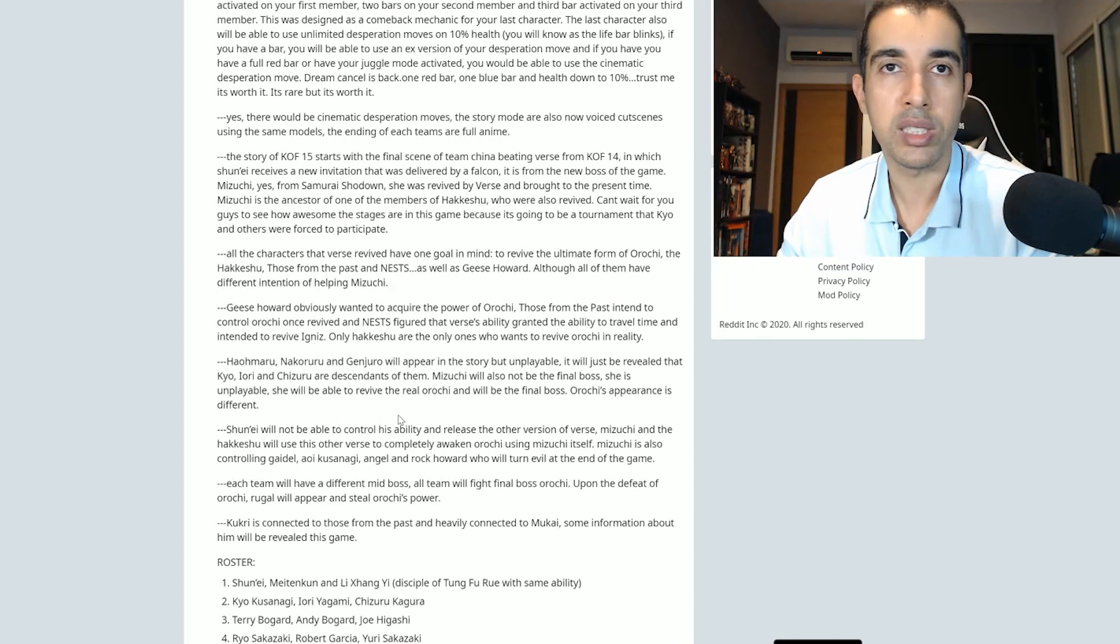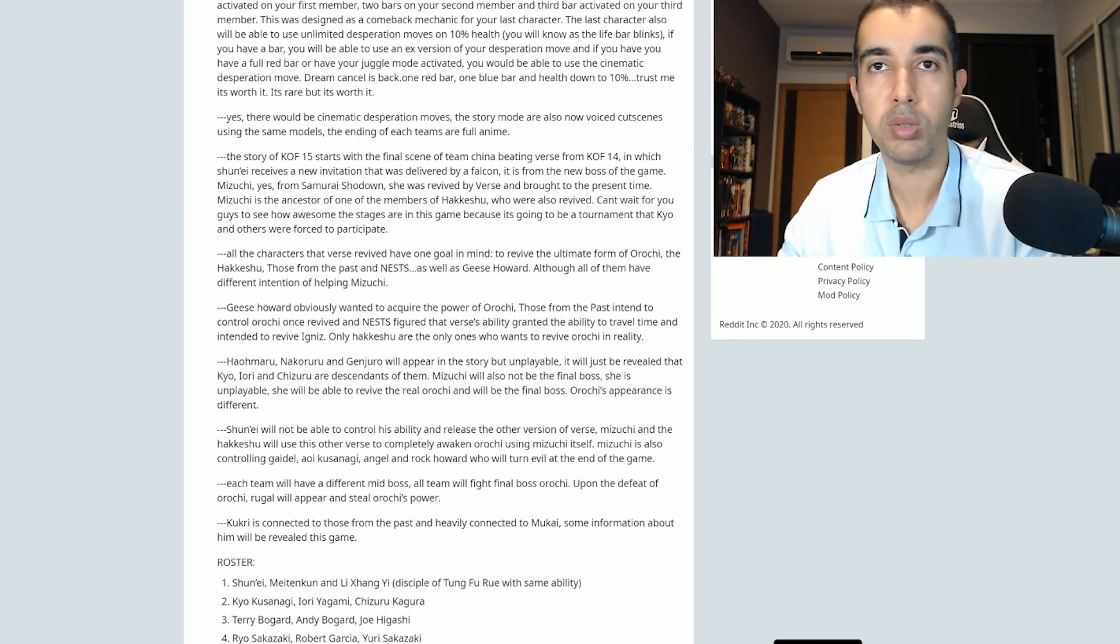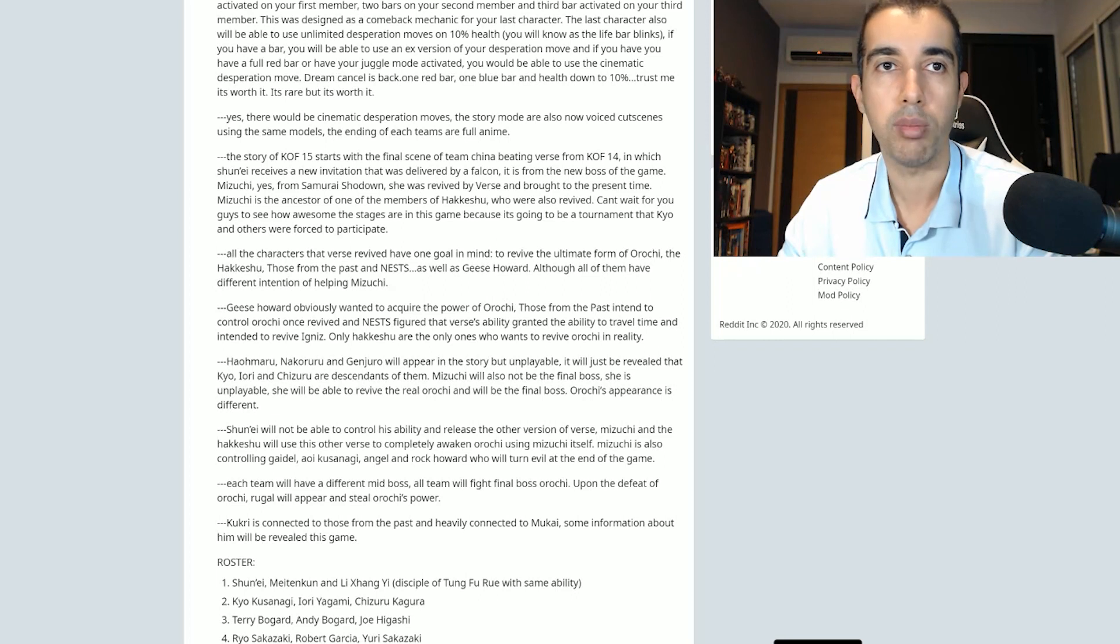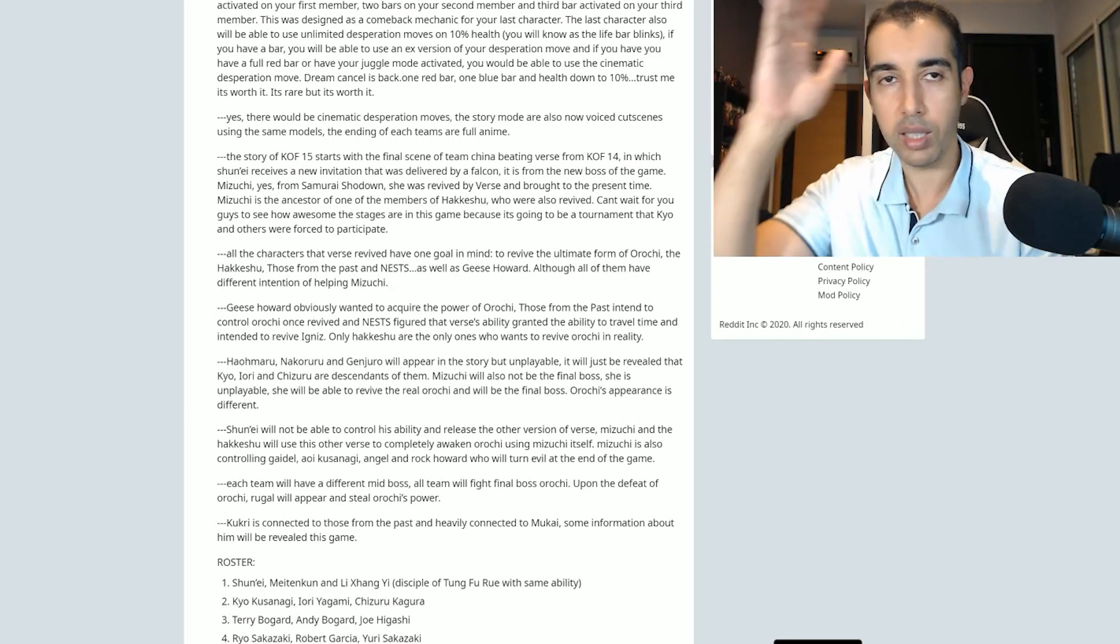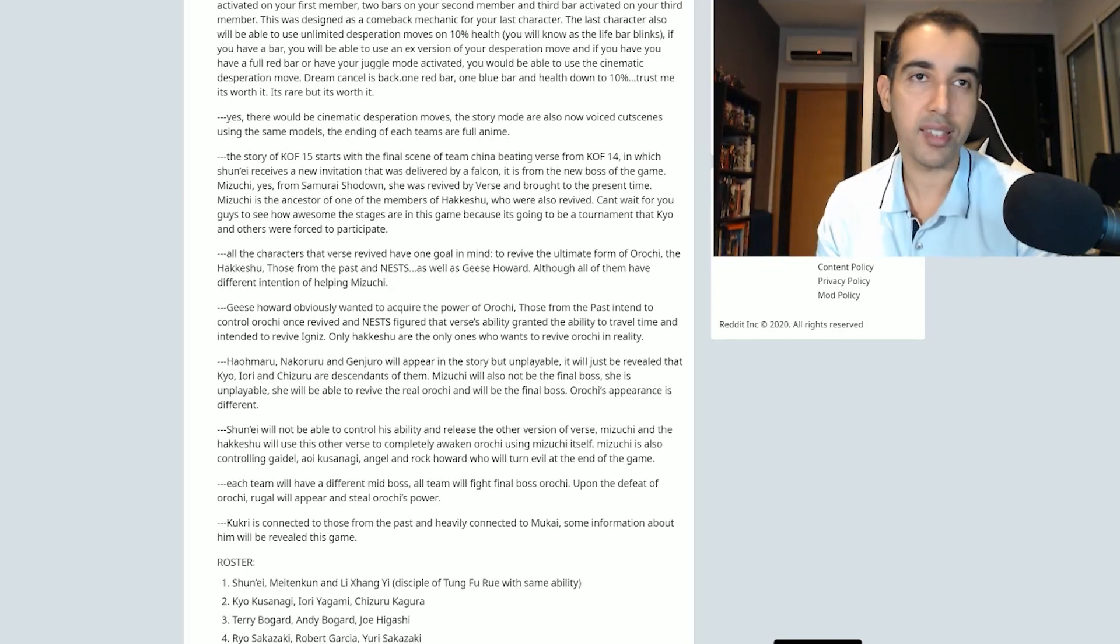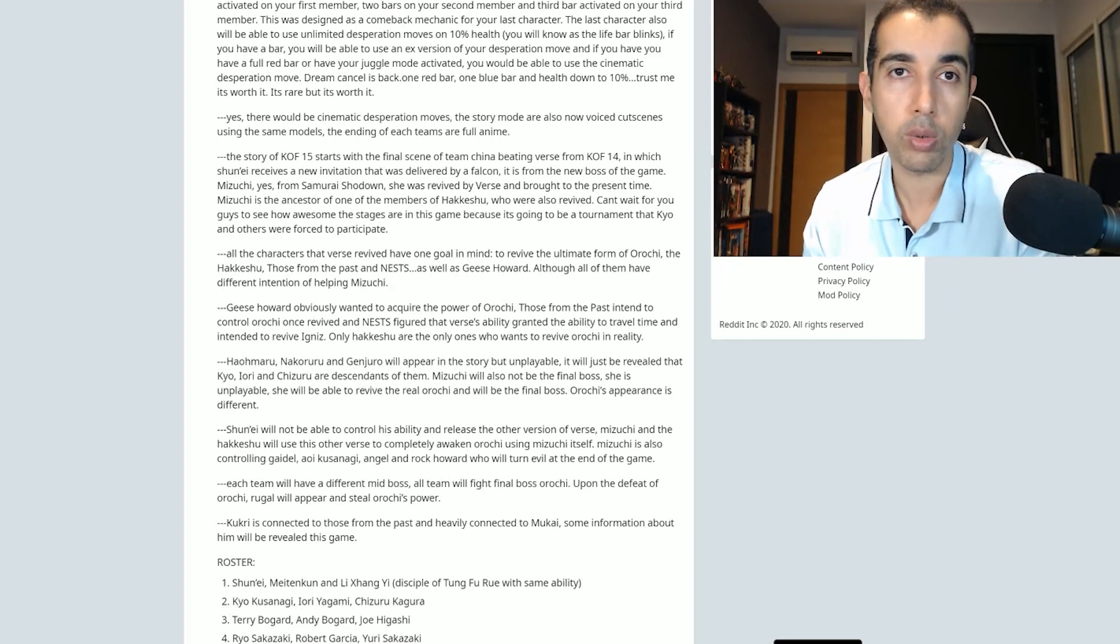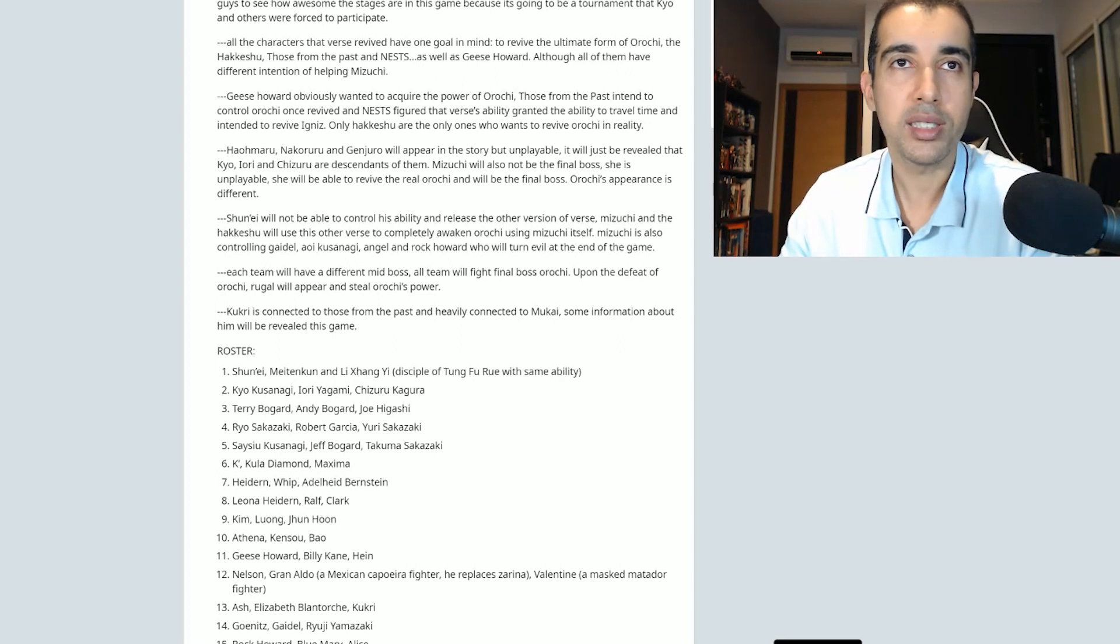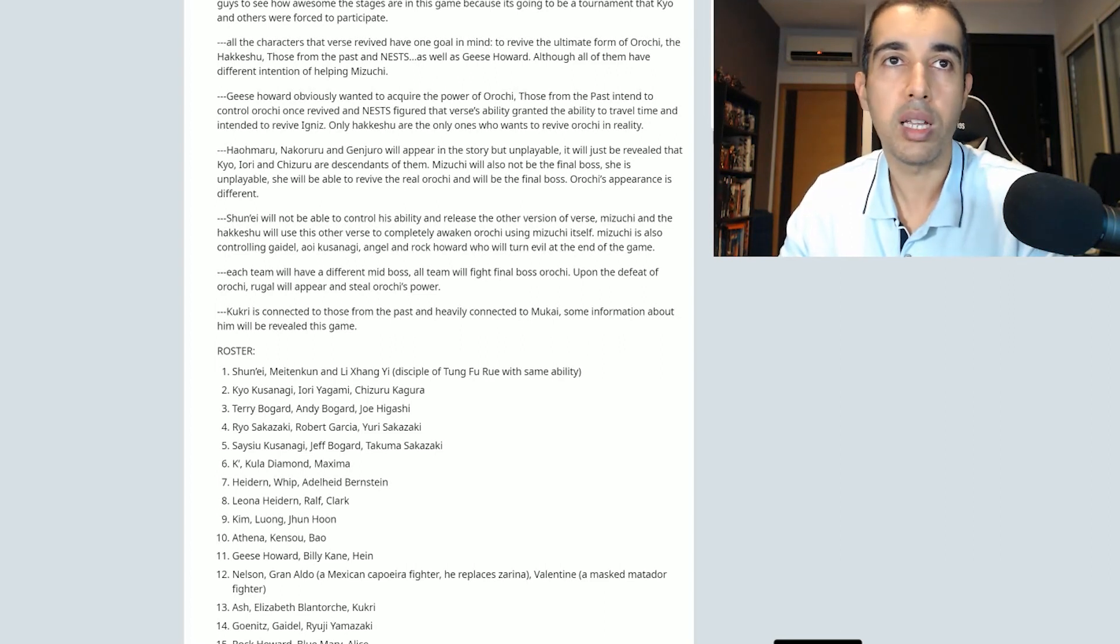Shunei will not be able to control his ability and release the other version of Verse. Mizuki and the Hakkeshu will use this other verse to completely awaken Orochi using Mizuki itself. Mizuki is also controlling Gaidel, Aoi Kusanagi, Angel and Rock Howard who will turn evil at the end of the game. Each team will have different mid-boss. All team will fight final boss Orochi. Upon the defeat of Orochi, Rugal will appear and steal Orochi's power. Oh my god, dude. So it's not Mizuki, it's Orochi. No, it's not. It's actually Rugal. It will appear at the end. And so the boss, oh my god, this is insane. Kukri is connected to those from the past and heavily connected to Mukai.